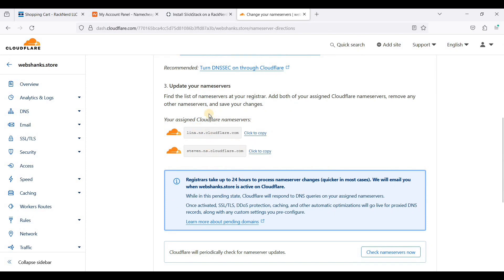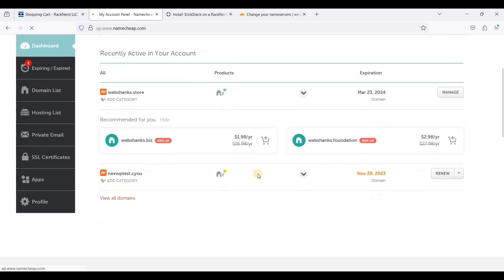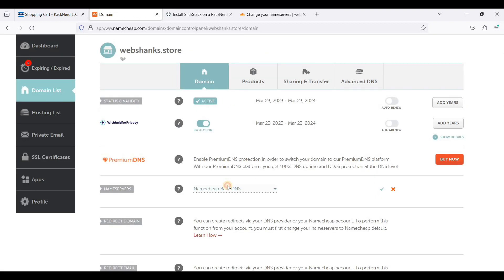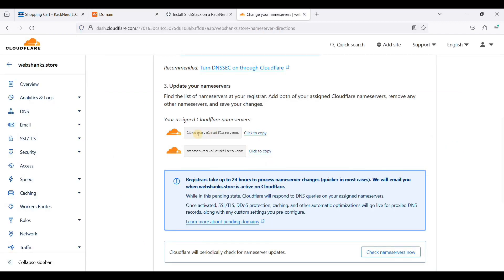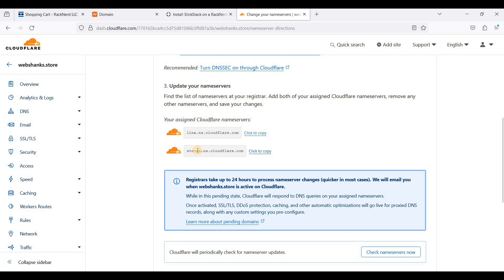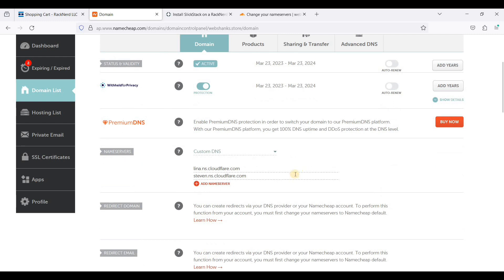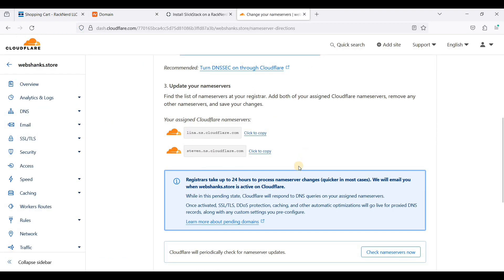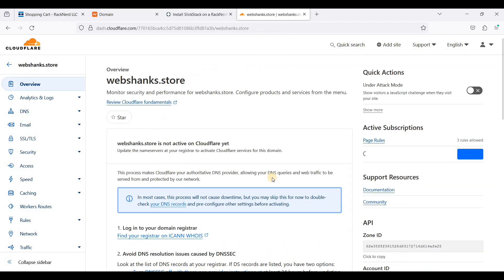We'll go to our Namecheap. We will manage our domain. Choose custom DNS and use these name servers. Click to copy here, paste it here, and also the second name server. It will be here. And of course just click save. And we will wait another 24 hours at least so that these name servers will be propagated. We will go back to Cloudflare and we will just click continue here. We will just finish this one later.